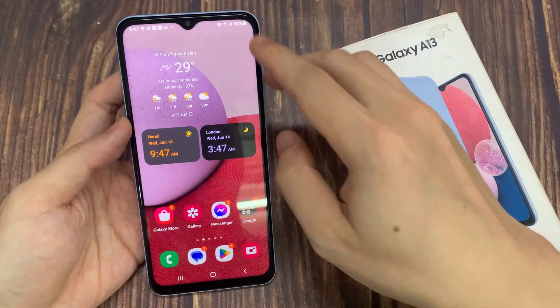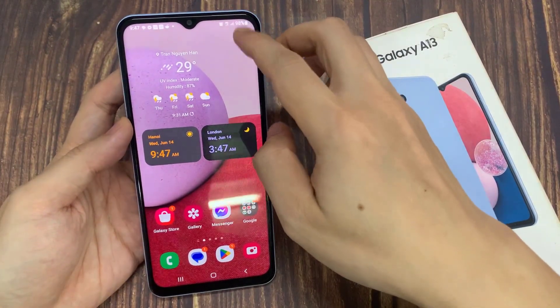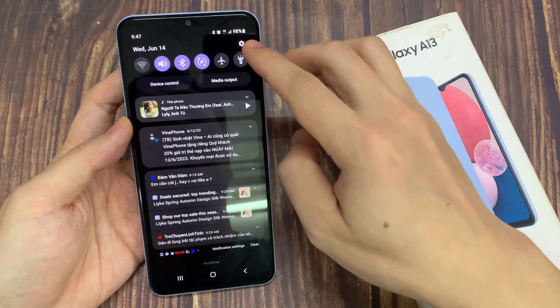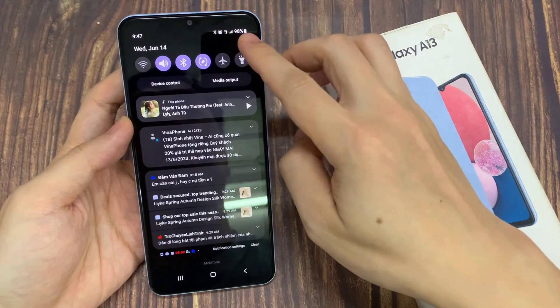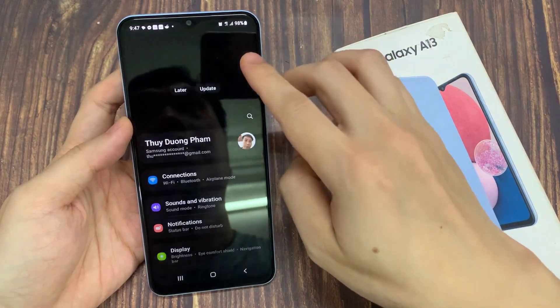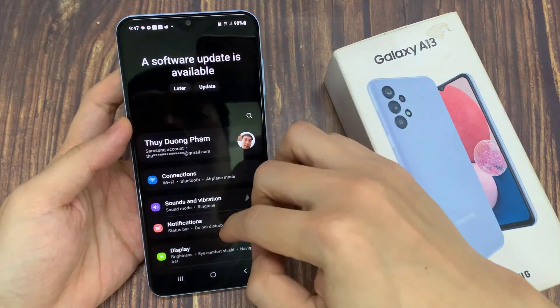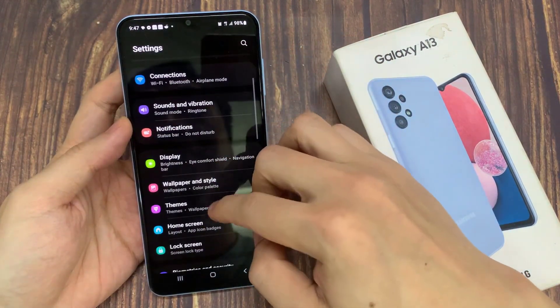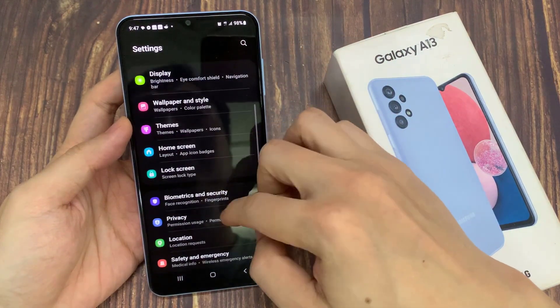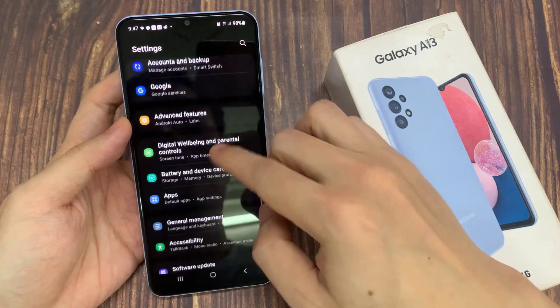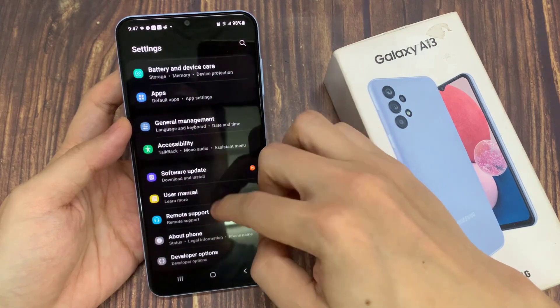From the home screen, swipe down at the top and tap on the settings icon. In the quick settings panel, swipe up or go down and tap on Developer Options.